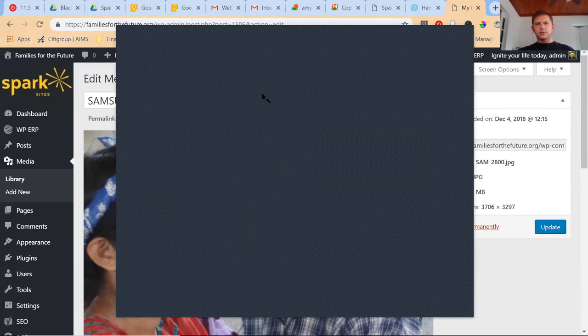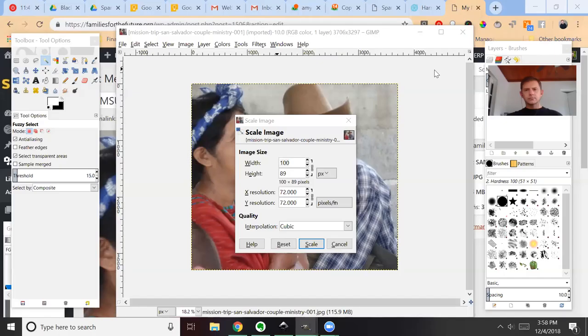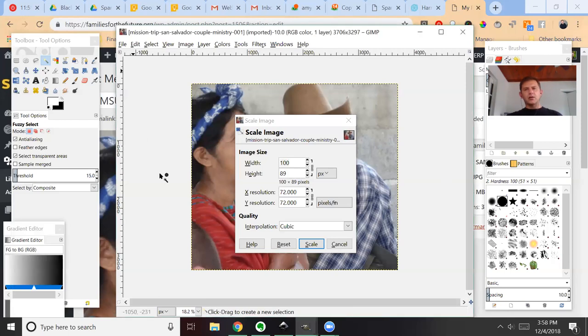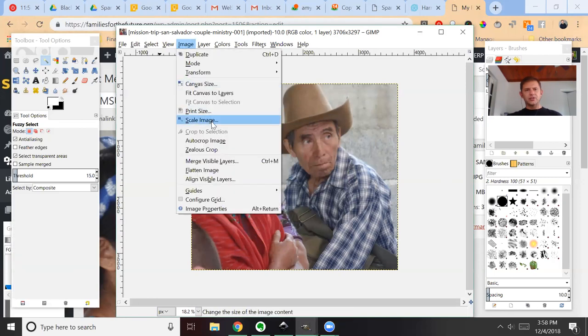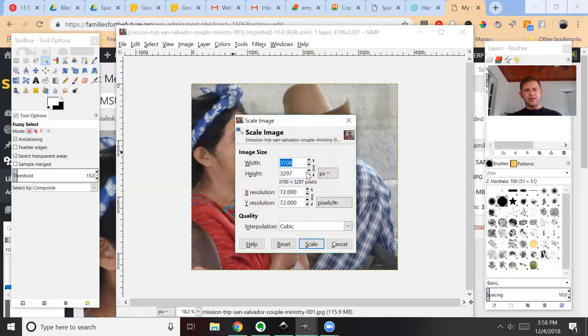Hang on real quick, let me make sure you guys can view this. I don't know if my thing's sharing, so hang on real quick. There we go, you guys should be able to see GIMP now. And all I've done here, let's go back—it opened and it opened like this and then I just went to Image, Scale Image. I set this to 1,100.